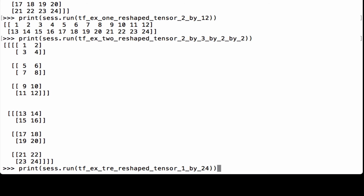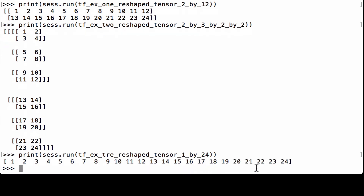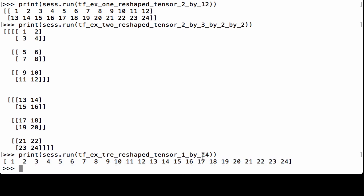Finally, printing our third reshape tensor, tfx3_reshape_tensor_1_by_24, we see a vector that's 24 elements long — numbers 1 through 24. We were able to use tf.reshape to change the shape of a TensorFlow tensor as long as the number of elements stayed the same.